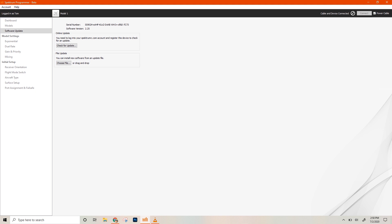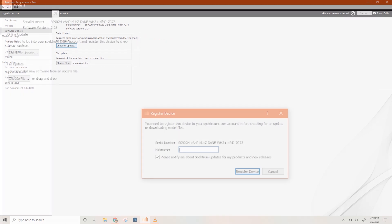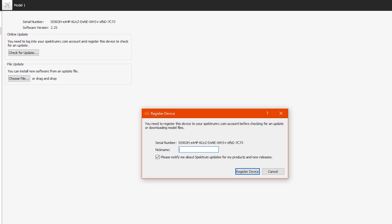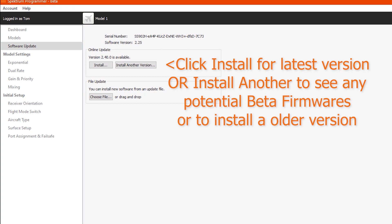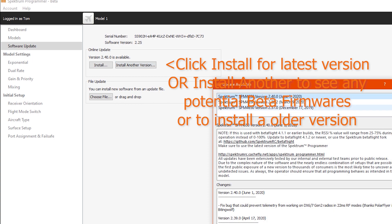And then you can click on the button for check for an update. You'll also notice that the receiver light will start to blink. That's normal. After you've clicked check for update, it's going to bring up this dialog box that says you need to register this device. You can give it a nickname. I usually give them a nickname because you end up with a long list of different devices. You want to be able to know what this is going into. Let's just call it SRXL2 update video. You can name it whatever you like. And then at the online update portion there, it'll tell you that there is an update available.